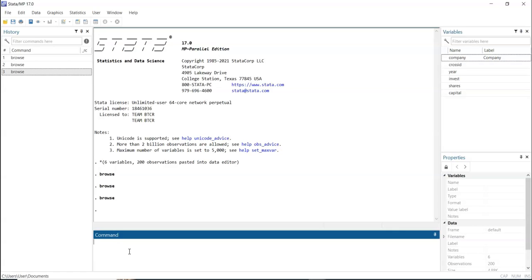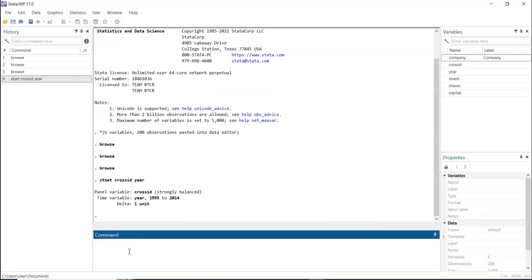The first thing we need to do is declare the variables as panel data. This communicates to the software what we want to do — panel data analysis. We type the code 'xtset cross_id'. You will see the display here, which shows that the software has recognized that we want to do panel data analysis.